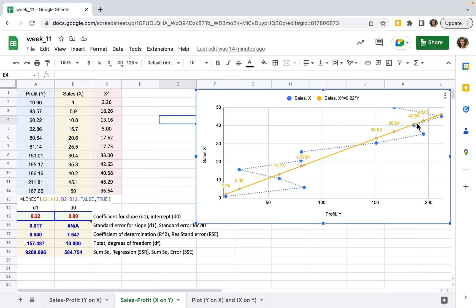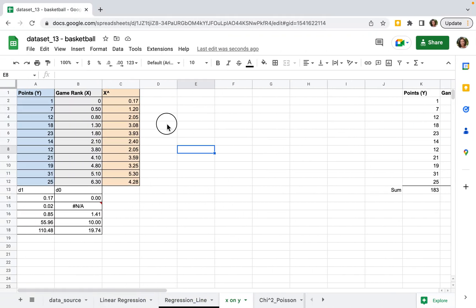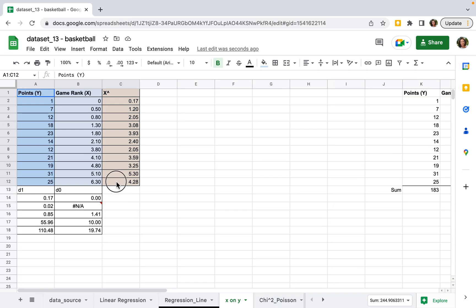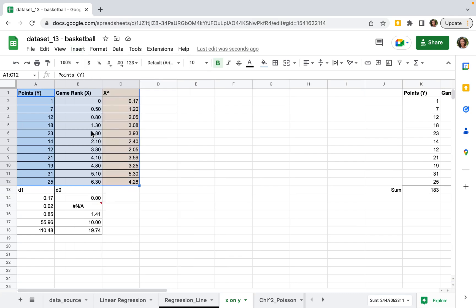There's a straight line and data points. We need to first select the data. Next, click insert chart.